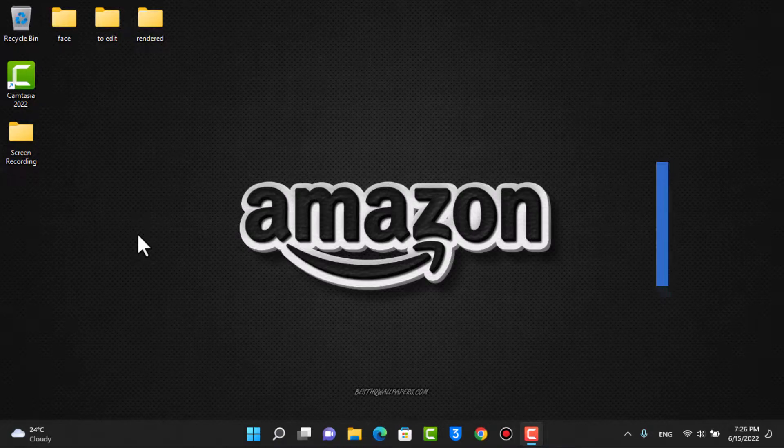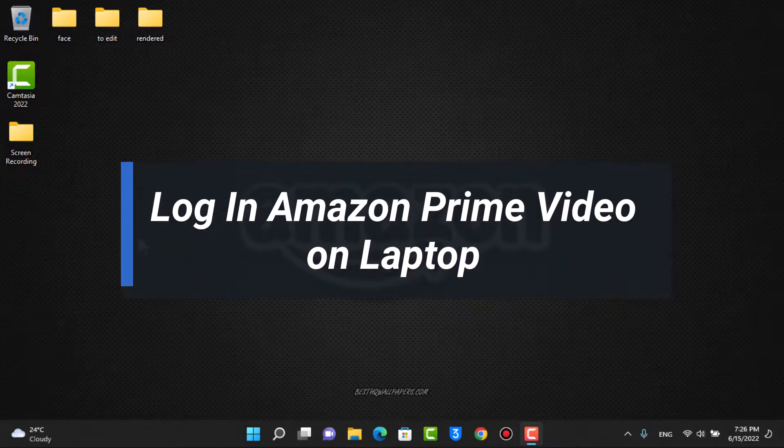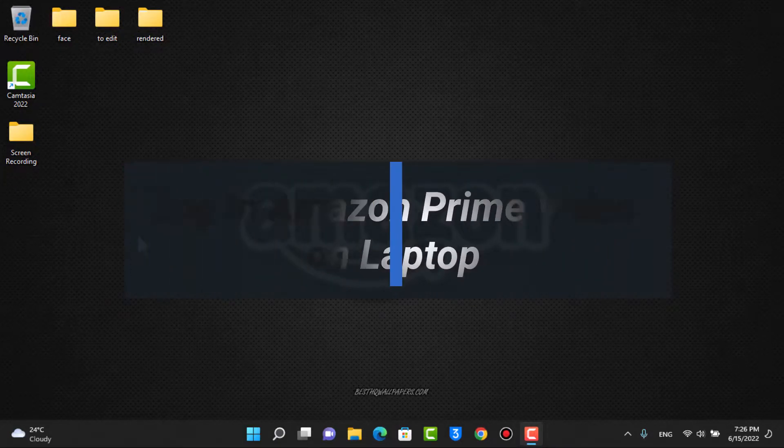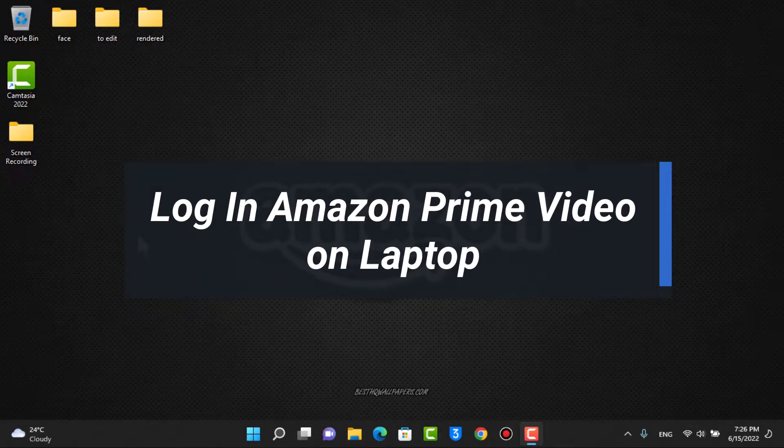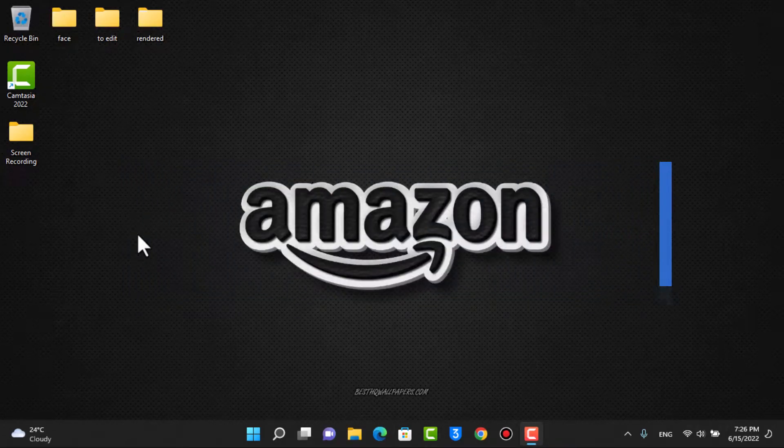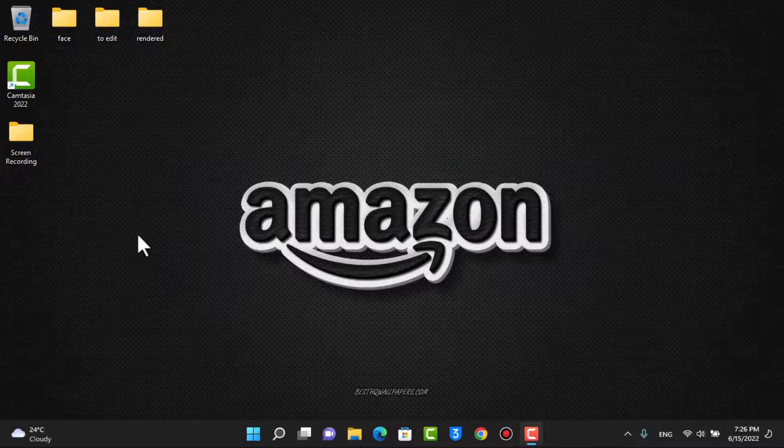How to log in to your Prime Video account on laptop or Windows. Hi everyone, welcome back to our channel. I am BMO from AppGuide and in this guide video I'm going to guide you on how you can log in to your Amazon Prime Video account on your Windows.